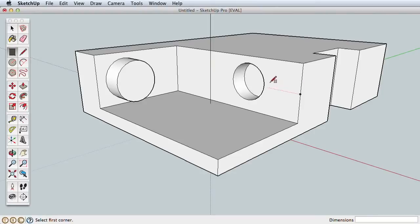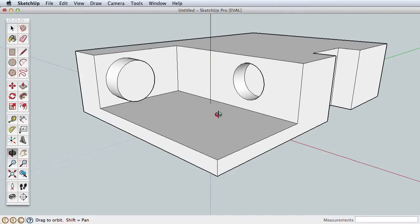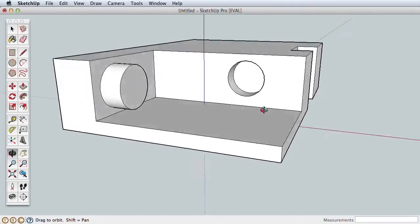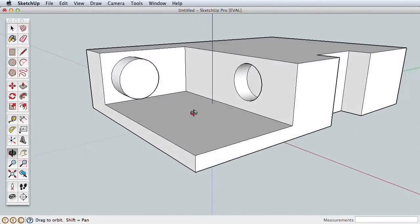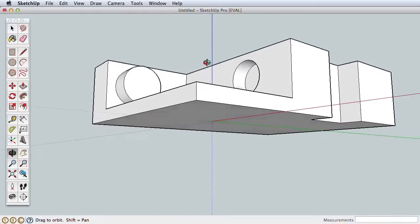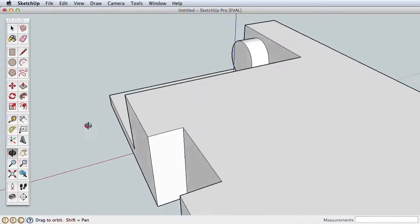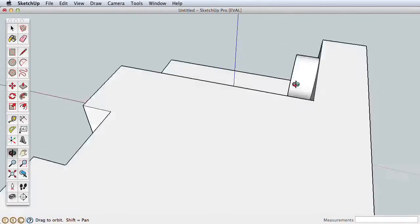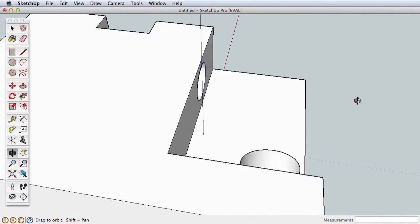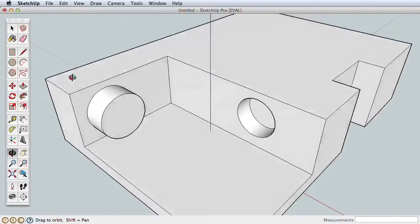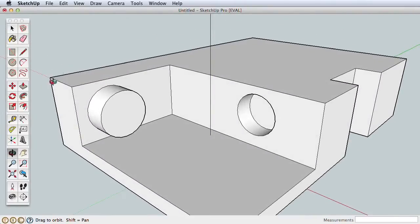You can see how simple it is to create 3D objects in SketchUp. Let's take a moment to explore navigation. Start with the Orbit tool. Click and drag to orbit your view right to left and up and down. For practice, try orbiting fully around your model.